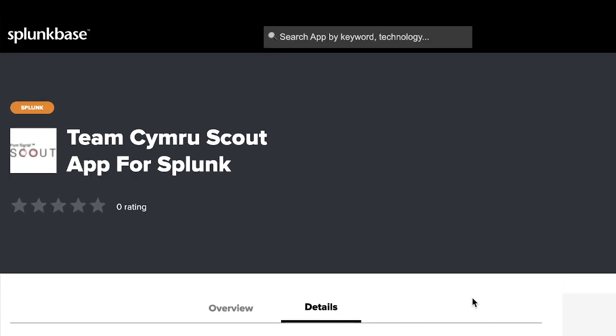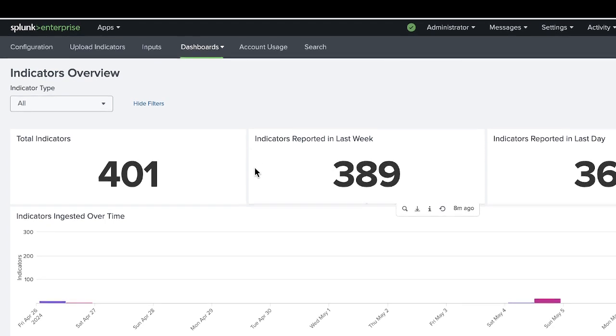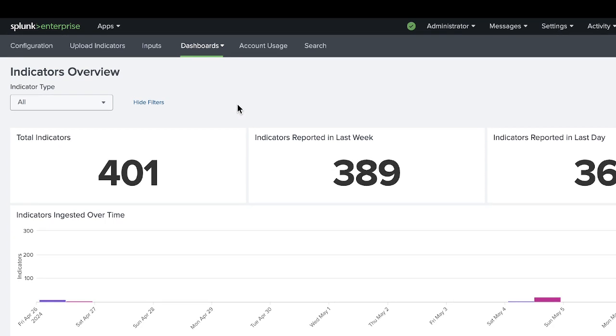Once you've gone to the store and downloaded the app, you'll get a page for configuring the app and uploading indicators. You can either upload via a CSV file or you can also upload via an API ingestion.